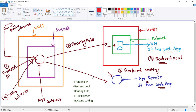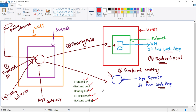These are the five steps required to configure Application Gateway: front-end IP, back-end pool, routing rule, HTTP listener, and back-end setting. Thanks for listening!